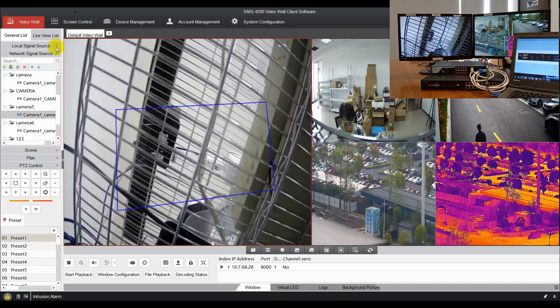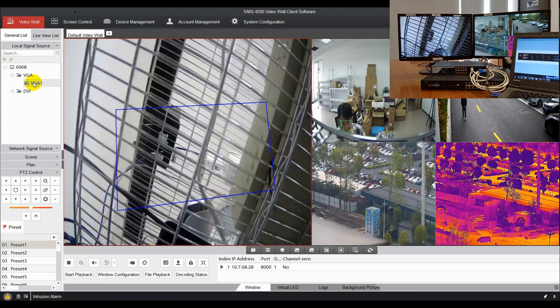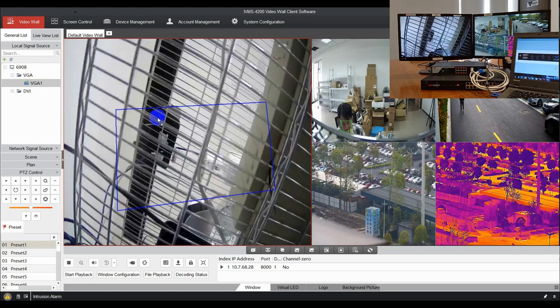You can also drag local signal source to video wall to display PC image.